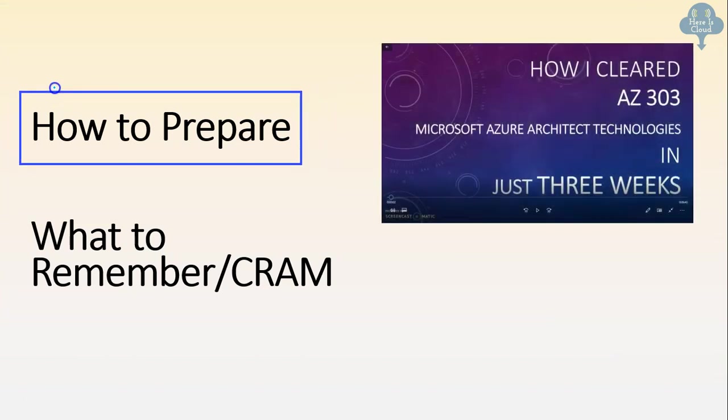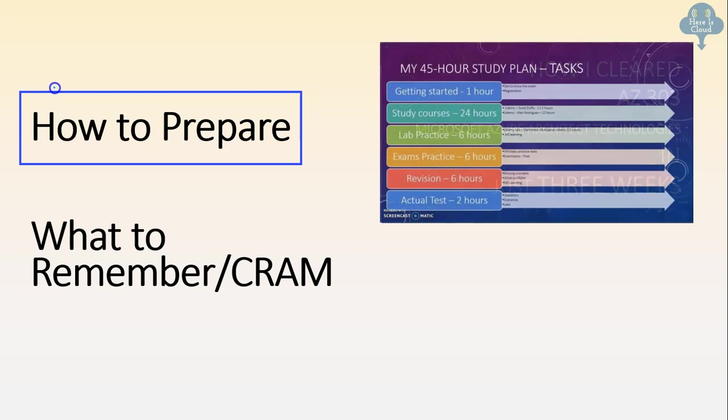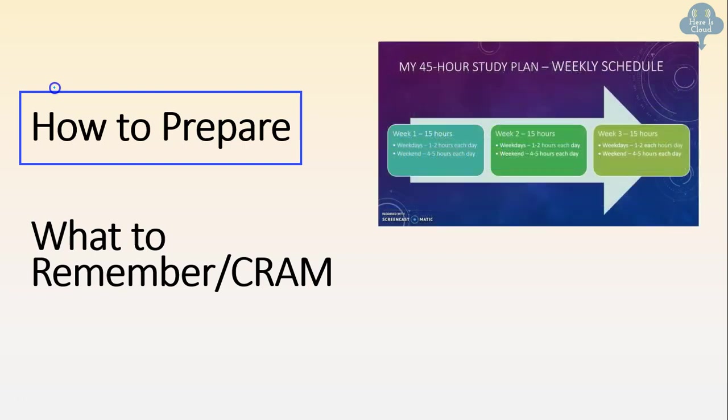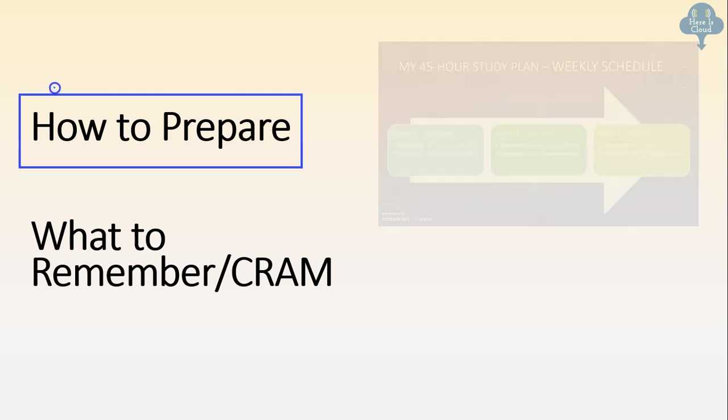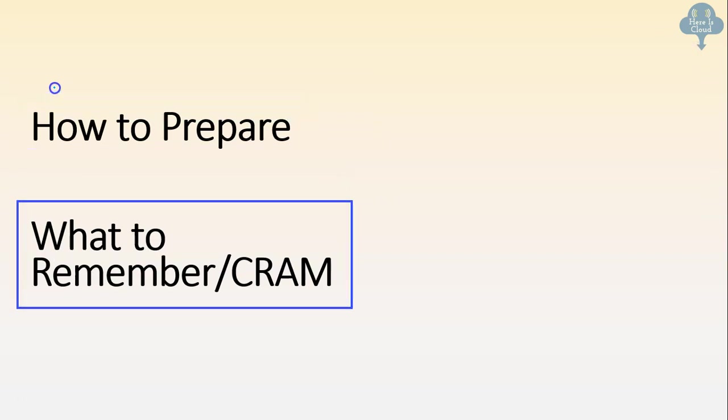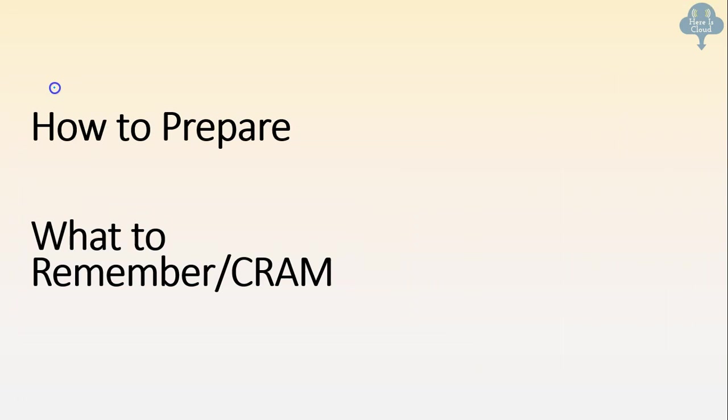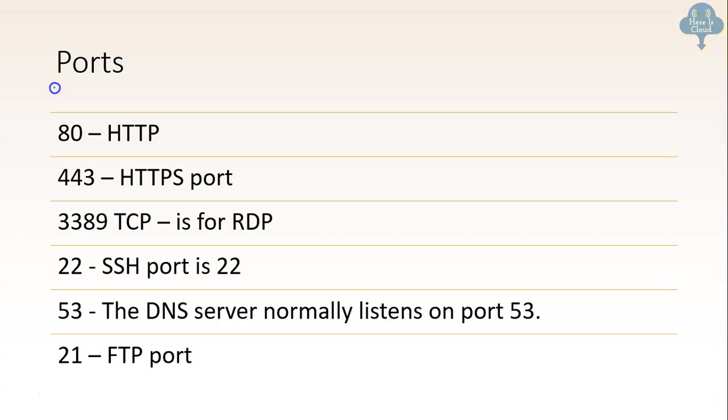I have created another video for that. You can check it out. I'll put a link. It talks about the three weeks plan and the resources to be used and the practice tests for the exam. Here in this one, we will focus on what to remember and what to cram for the exam. So let's get started.